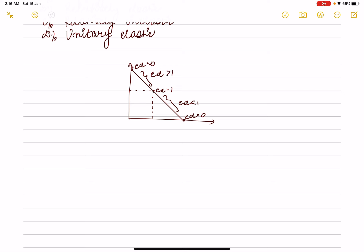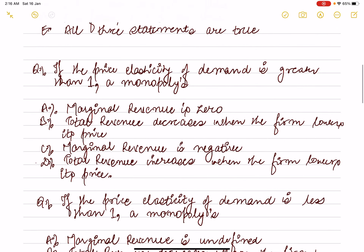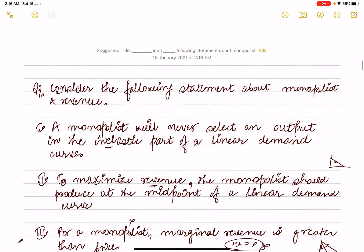If we talk about marginal revenue: in the elastic region MR is positive; at the midpoint MR is zero; below the midpoint MR is negative. In the inelastic region the monopolist would not produce because marginal revenue is negative. So statement one is correct.